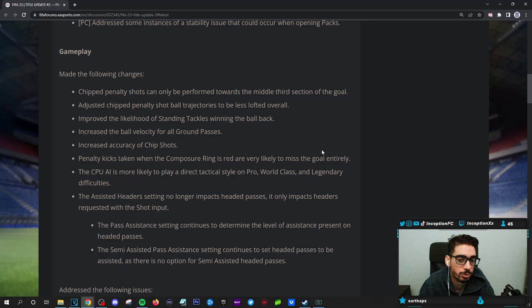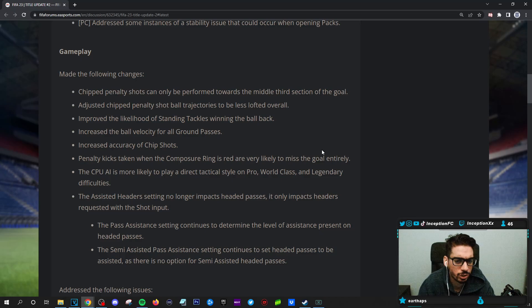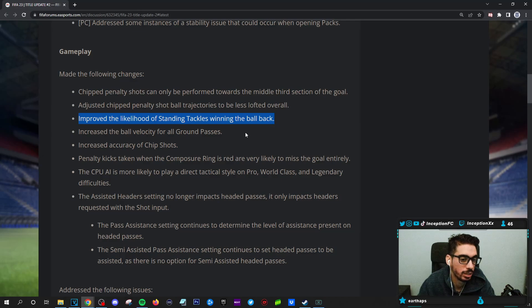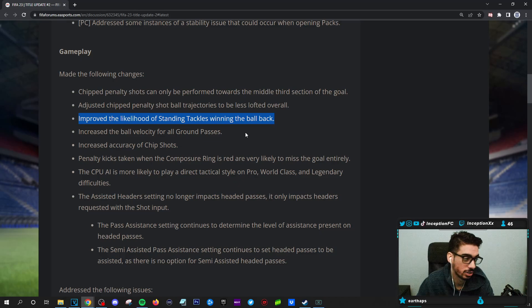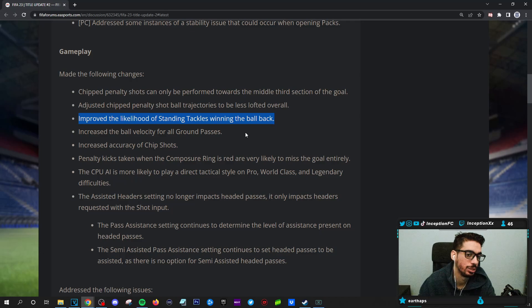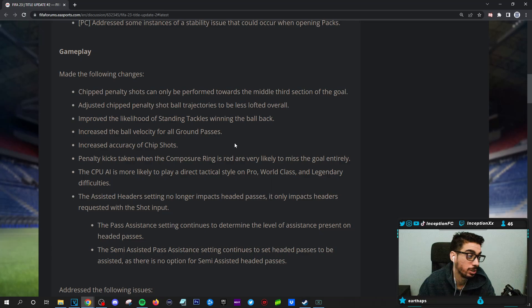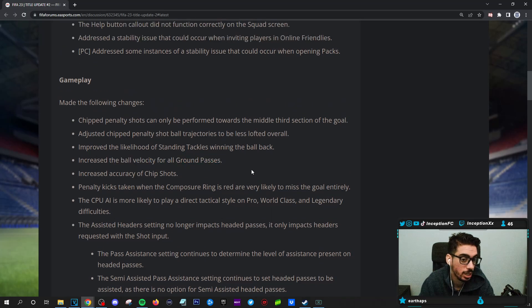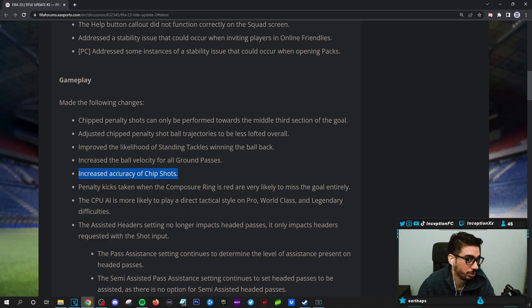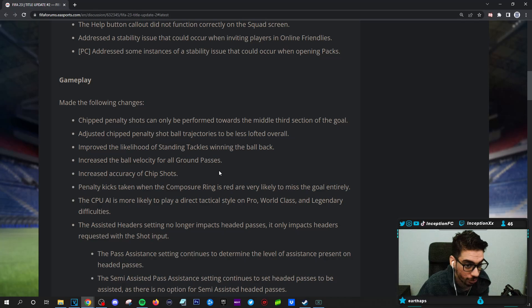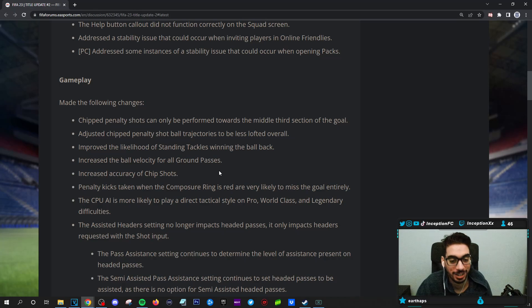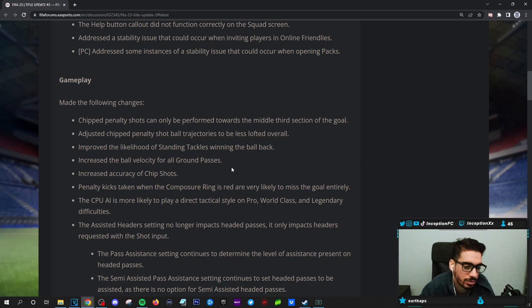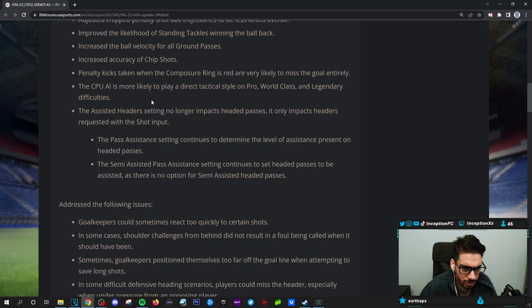But let's see what the gameplay changes are. Chipped penalty shots can only be performed towards the middle third section of the goal. Adjusted chip penalty shot ball trajectories to be less lofted overall. Improve the likelihood of standing tackles winning the ball back. So that's a big one. This is a very, very big one. That's very important. That's a huge one. Because that's been something that I've been complaining about since the very beginning. The manual tackles have been slightly improved in regards to animation choices, but they're still really bad. So that's a really big improvement. Increased the ball velocity for all ground passes. That's a big one, too. That actually makes the gameplay faster. Increased accuracy of chip shots. That's a good one, too.